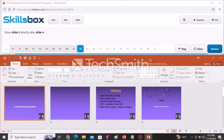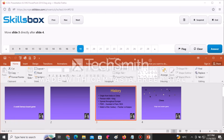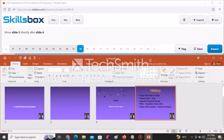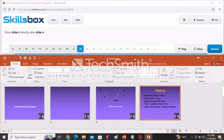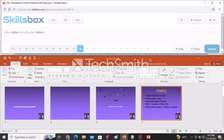Move slide number three directly after slide number four, switching their positions. Click on slide number three and drag it after slide number four. They swap positions. Click Answer to submit.